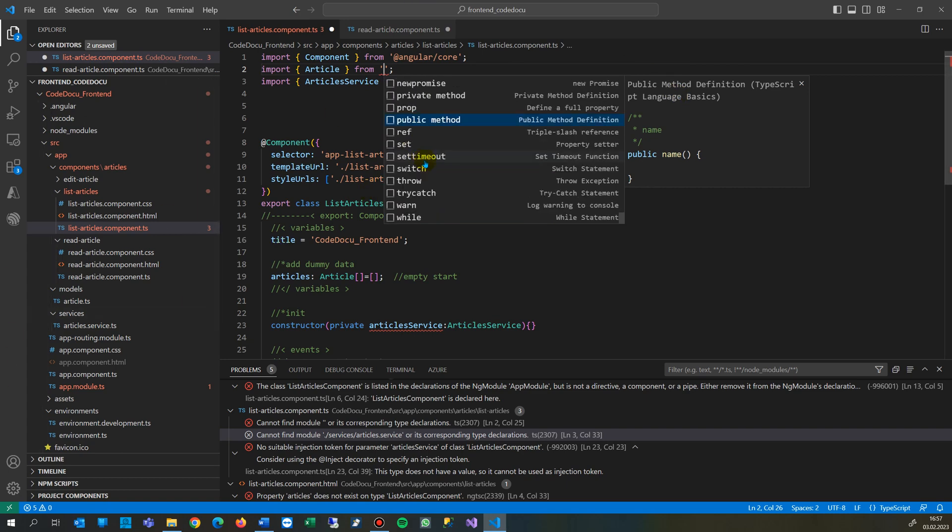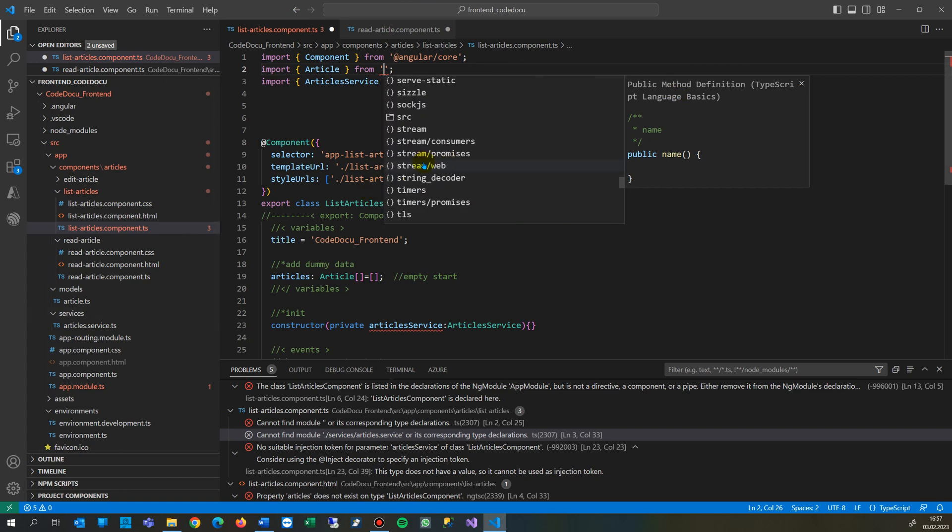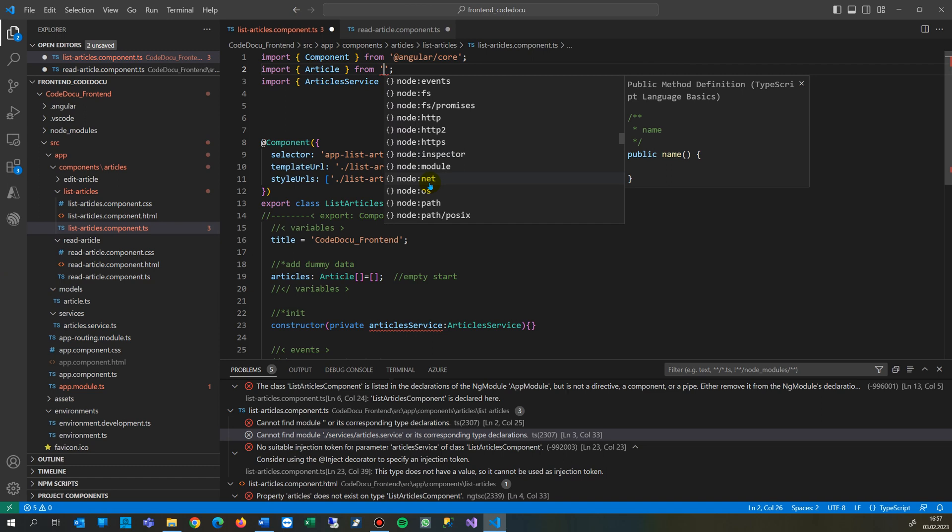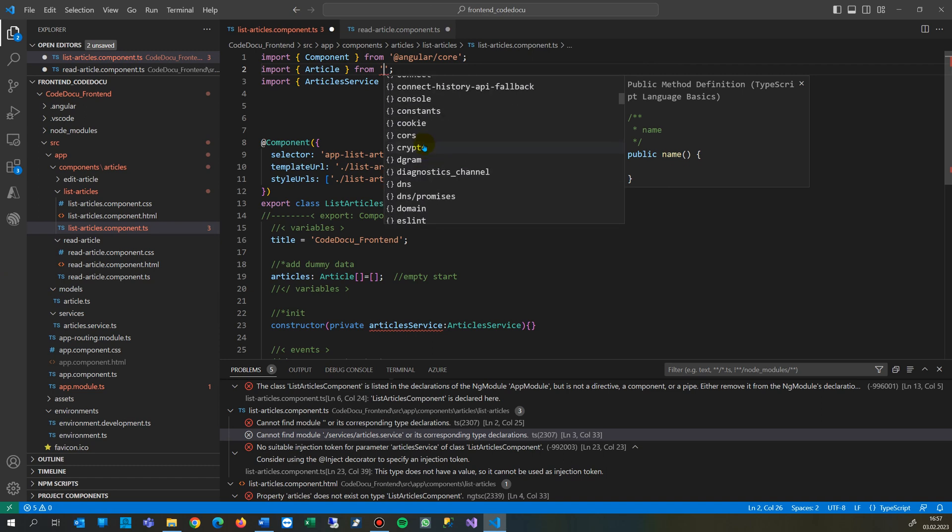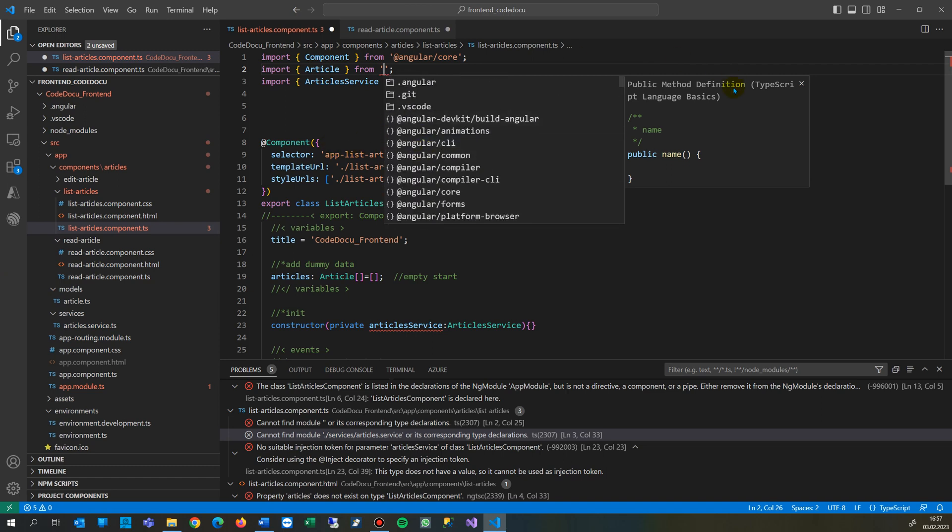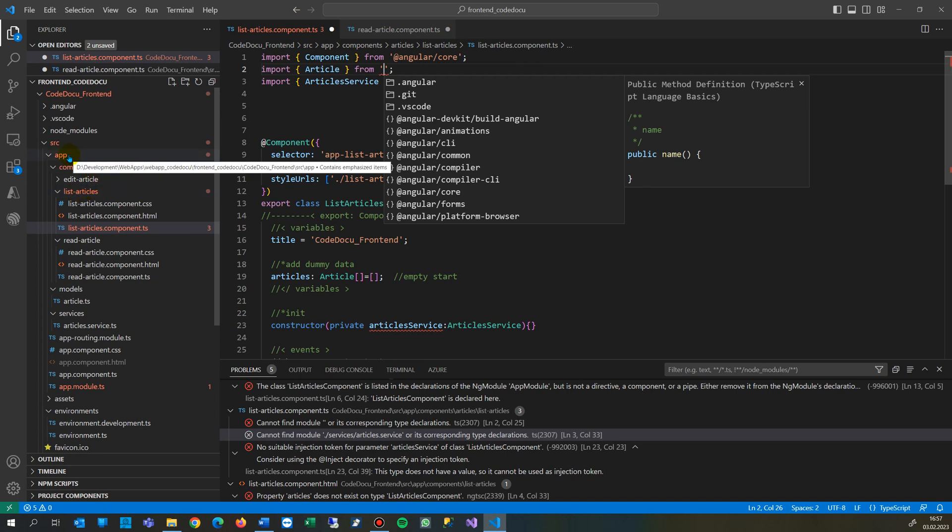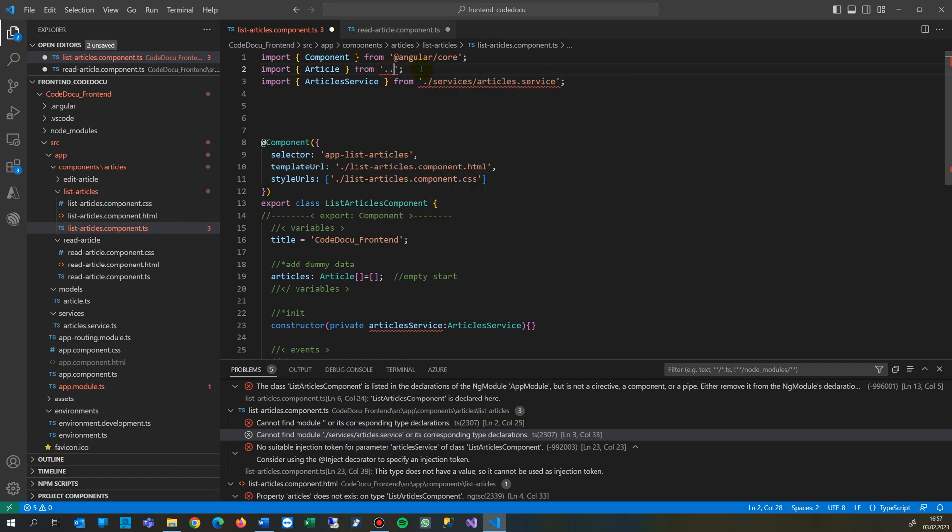The problem is quite easy to solve. You have to do the following: move up steps of that folder. We are here in list articles, we have to move upwards and upwards. So double point, double point, front slash.